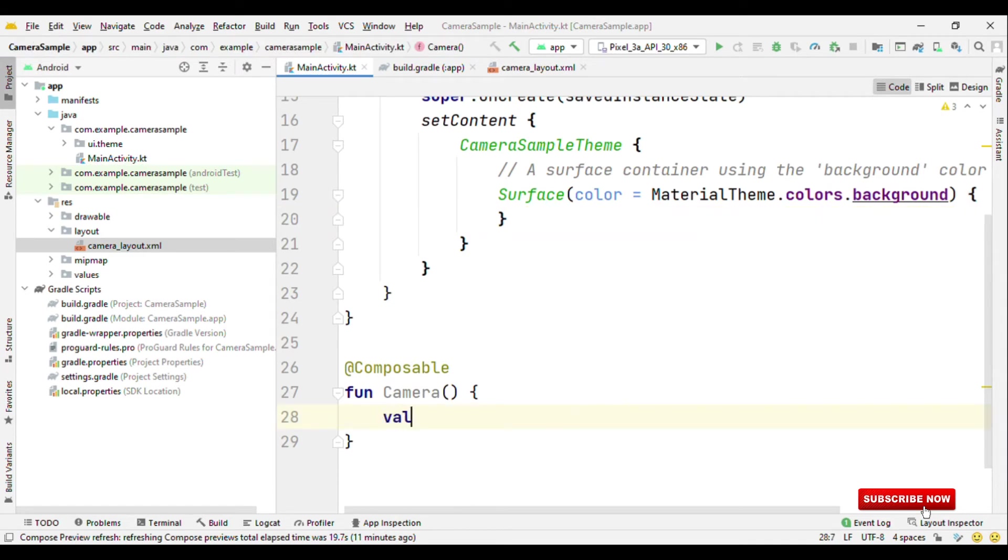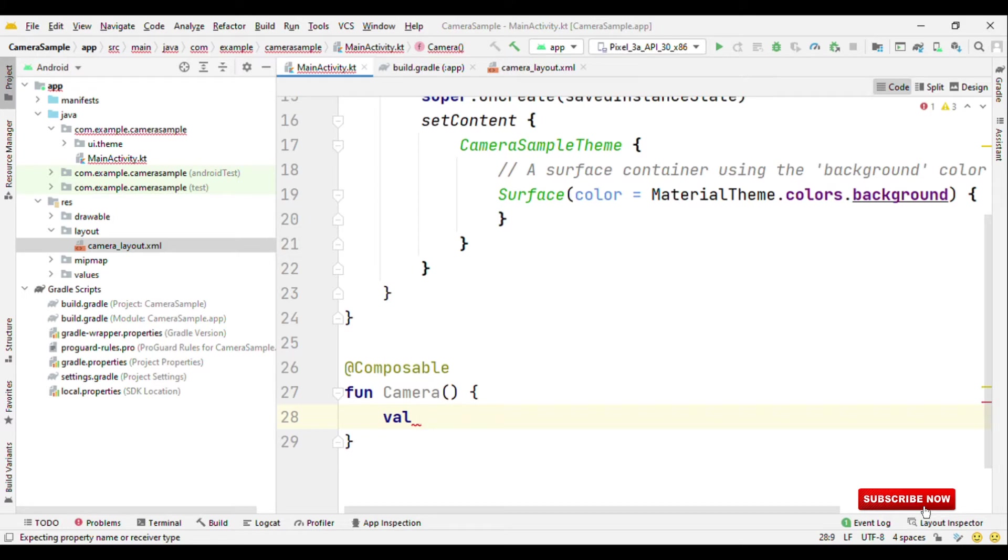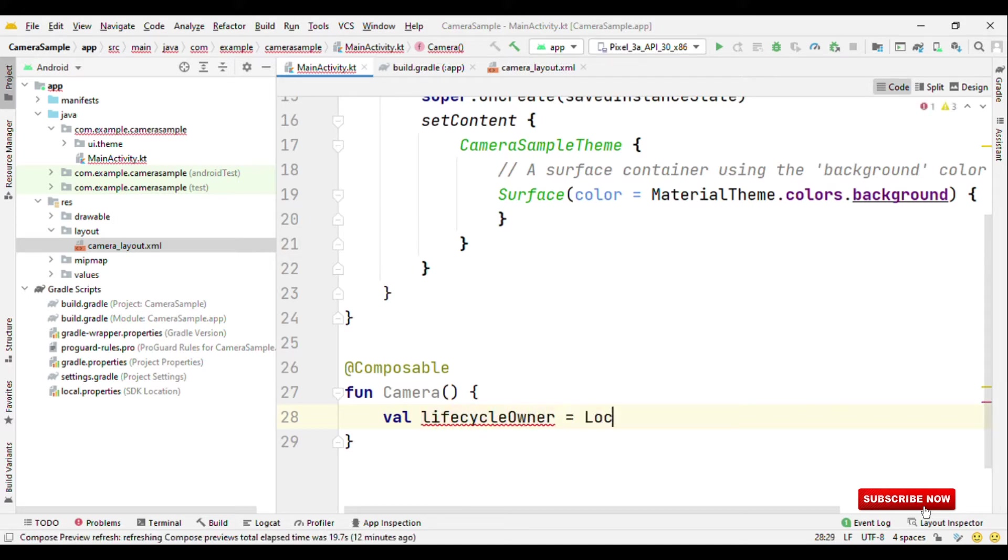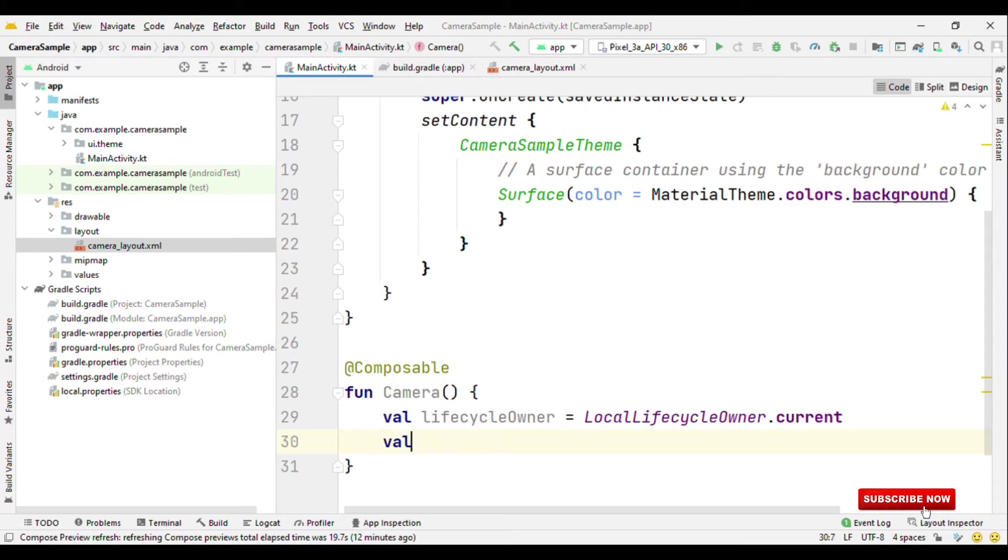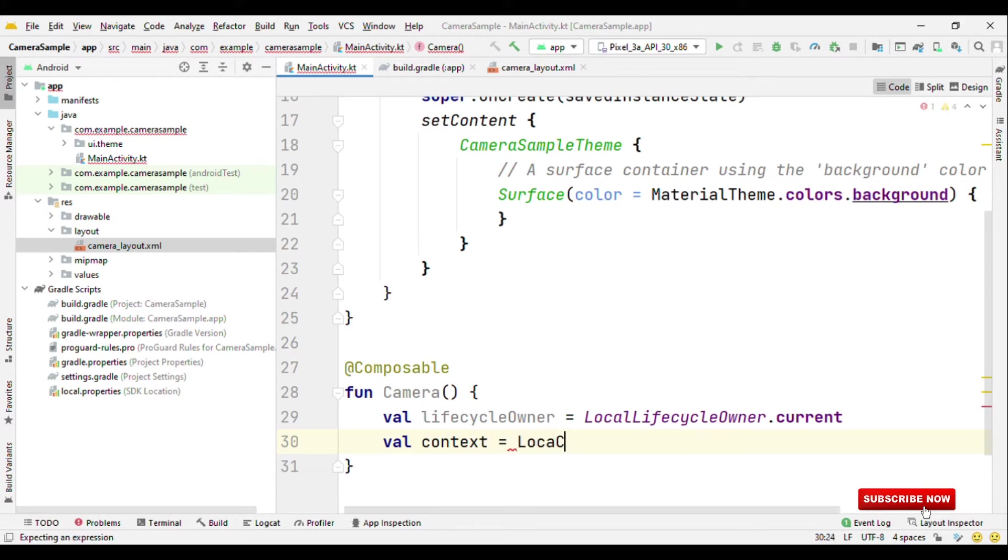So one thing here is that CameraX requires lifecycle owner and the context. So let's first create the object for the lifecycle owner and the context. Lifecycle owner equals to local lifecycle owner dot current. Also the context we can get the context from local context dot current.